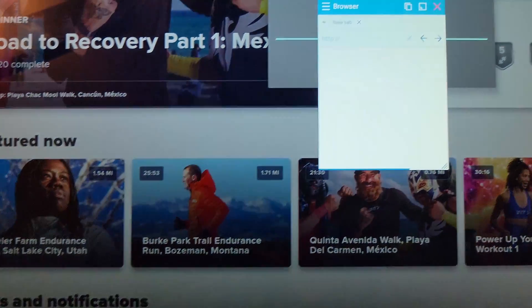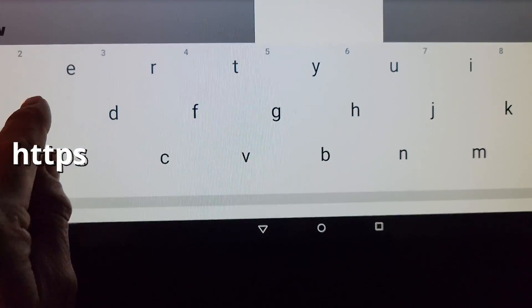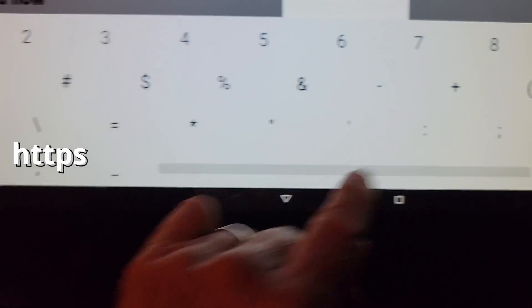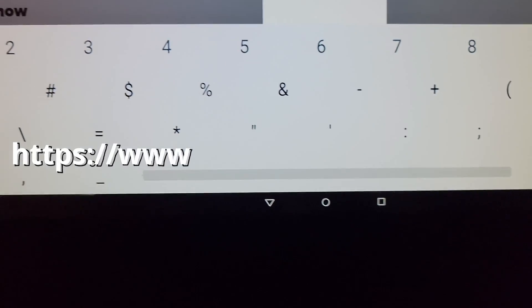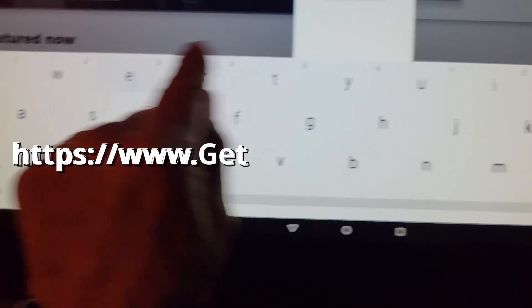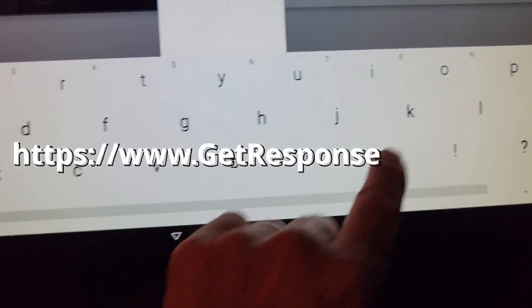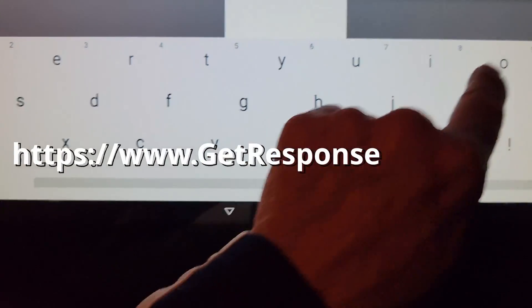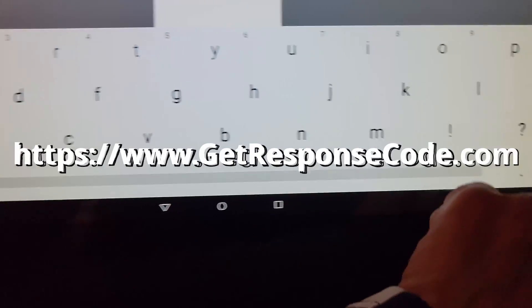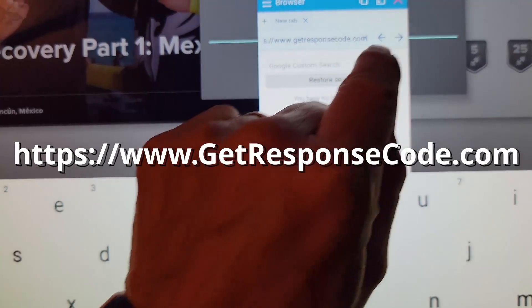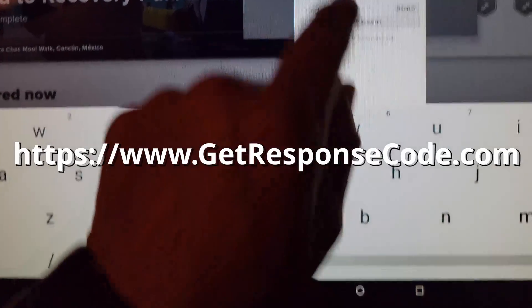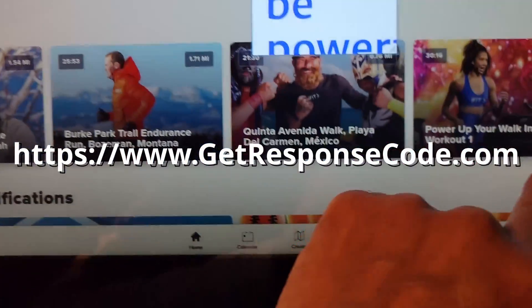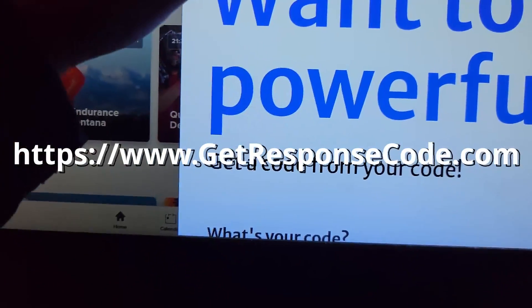Let's go ahead and use that. The website is www.getresponsecode.com. Expand this. Okay.